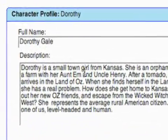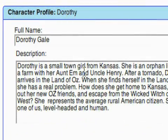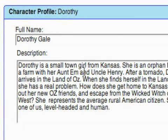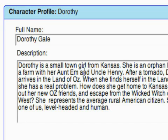From a screenplay writing standpoint, even before you start your screenplay, it's a good idea to add these character items and fill everything out. You should know the background, motivation, and physical descriptions of your characters before you even start writing. It's not required, but it should make writing your screenplay a lot easier.